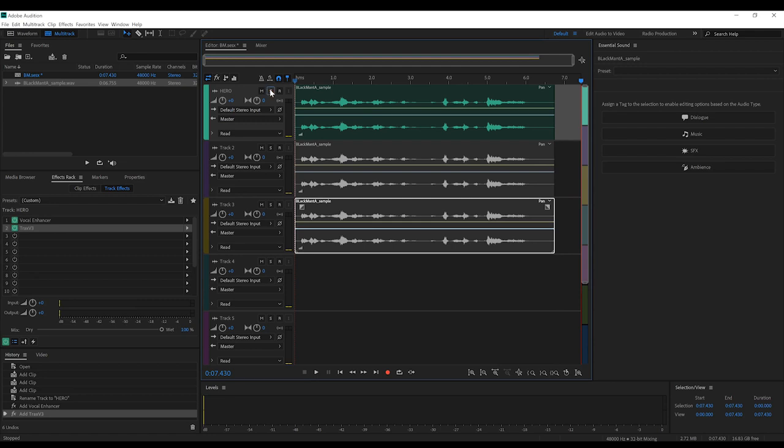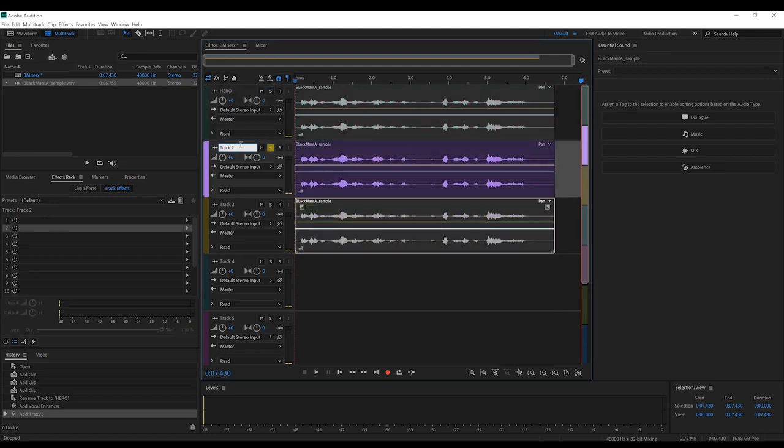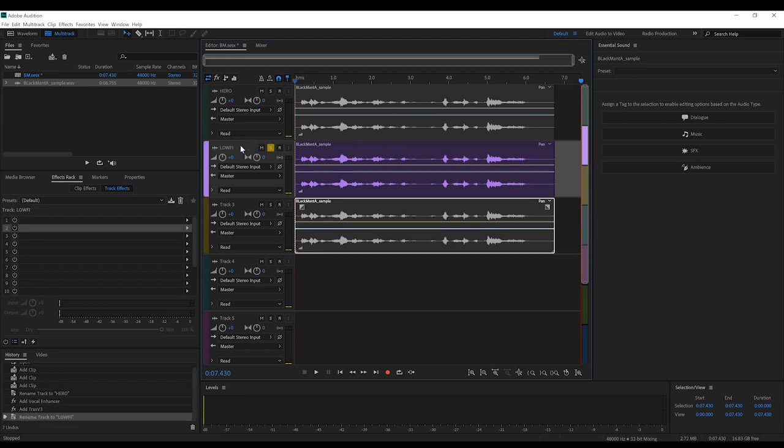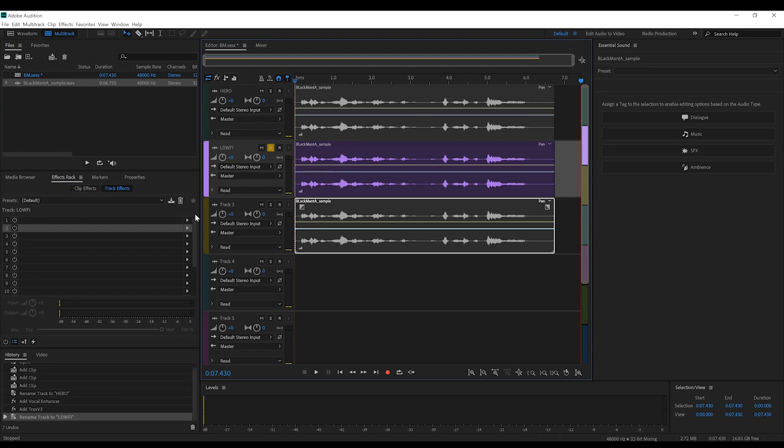Next track, let's call this one Lo-Fi. So the idea with this track is that this is the sound of Manta's voice inside the helmet. You know, technically you should be able to hear this, kind of like when you put a bucket on your head.